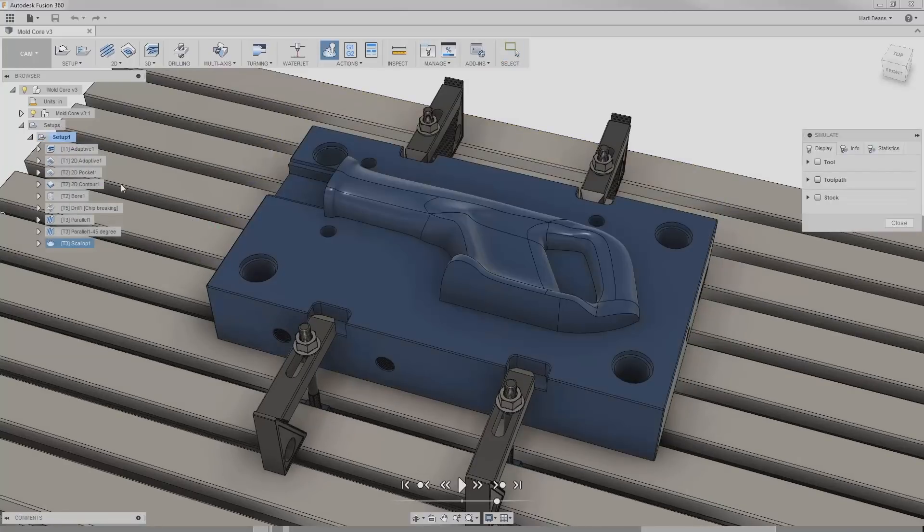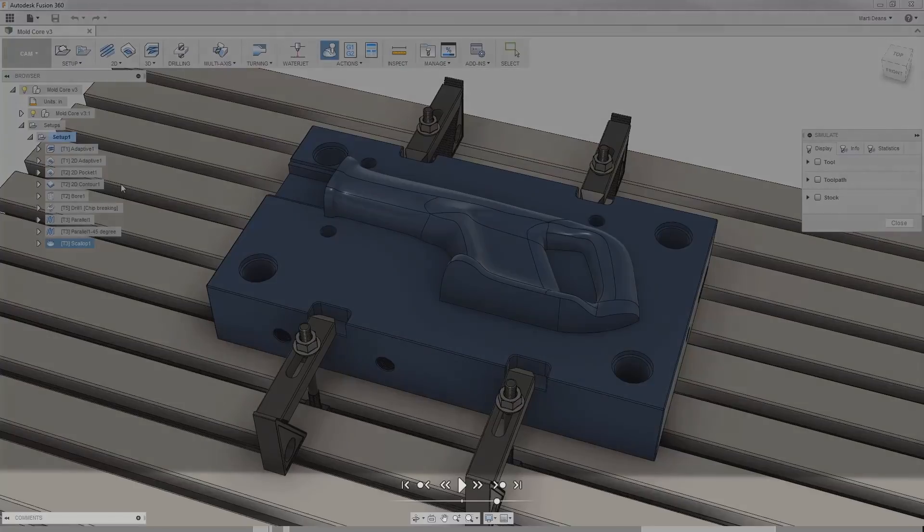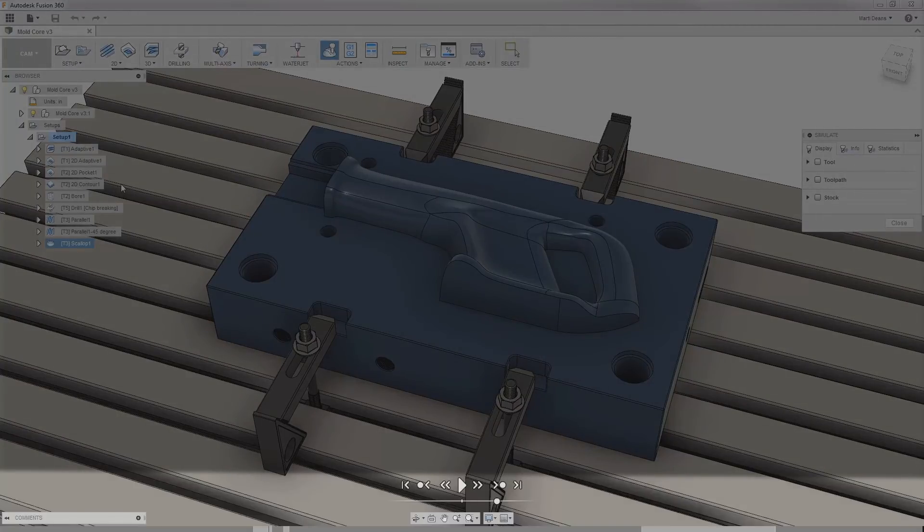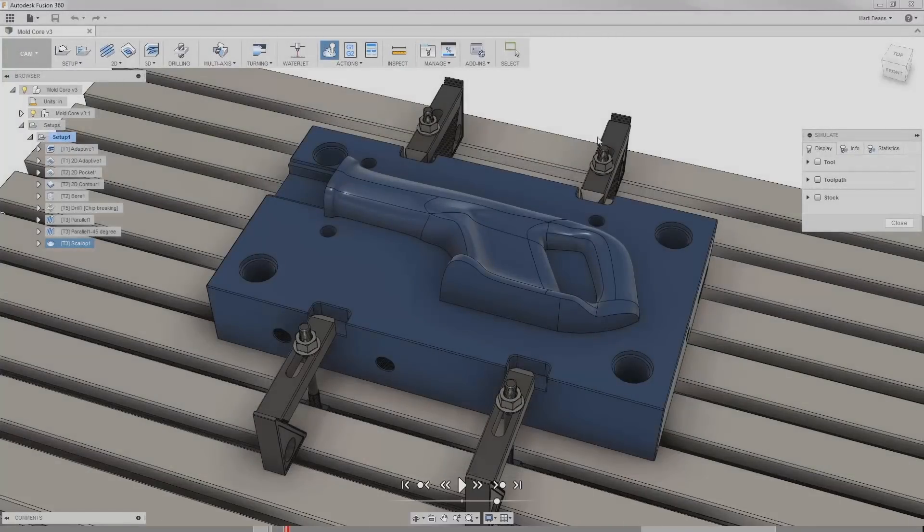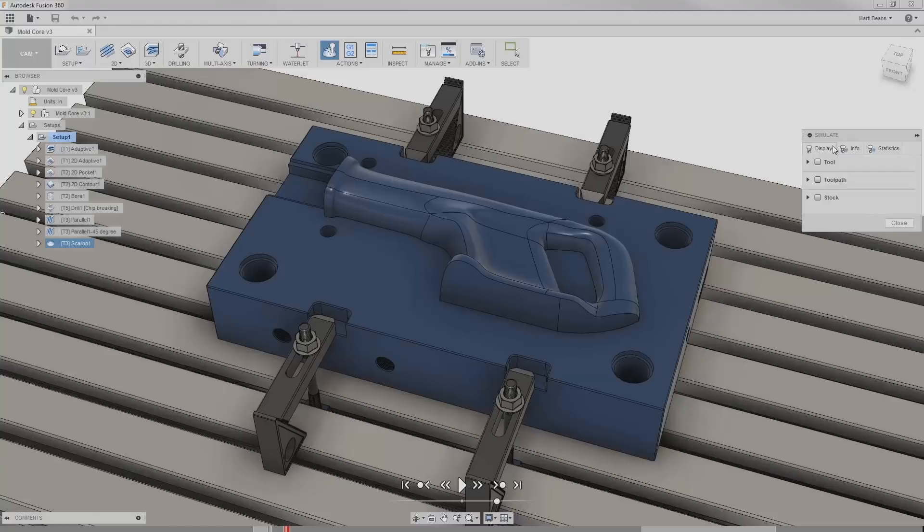In the stock simulation environment, there are play controls and a timeline at the bottom of my screen, and to the right, the simulation dialog box. The display tab controls the display settings, which is where I'll start.